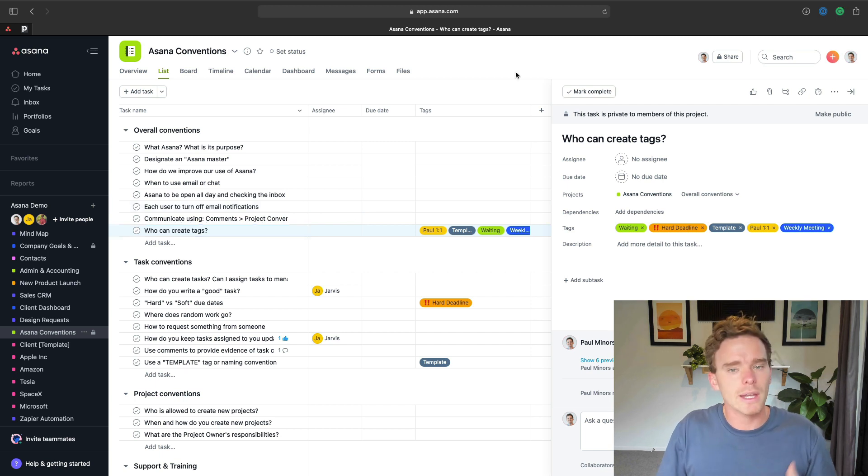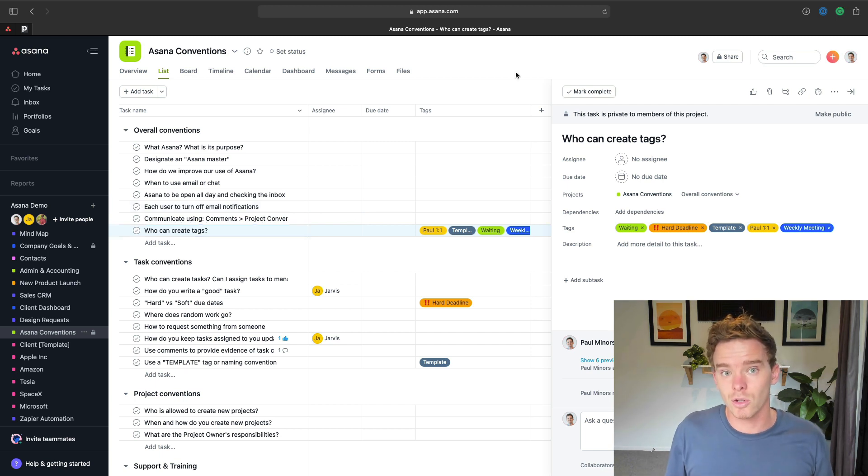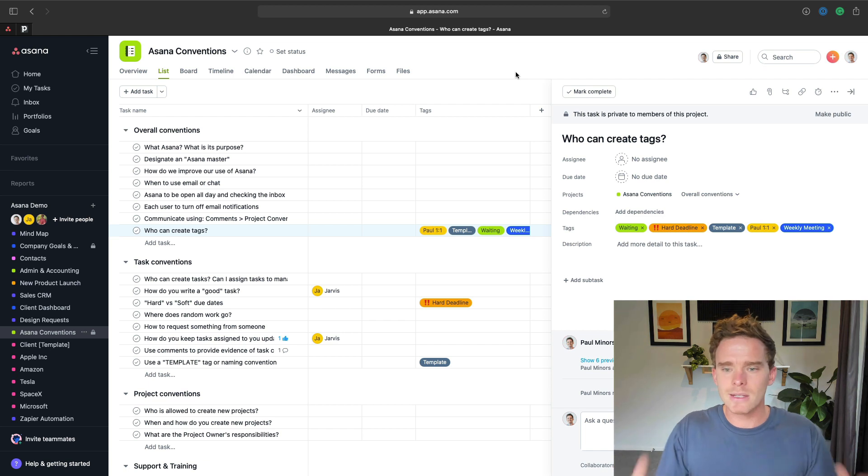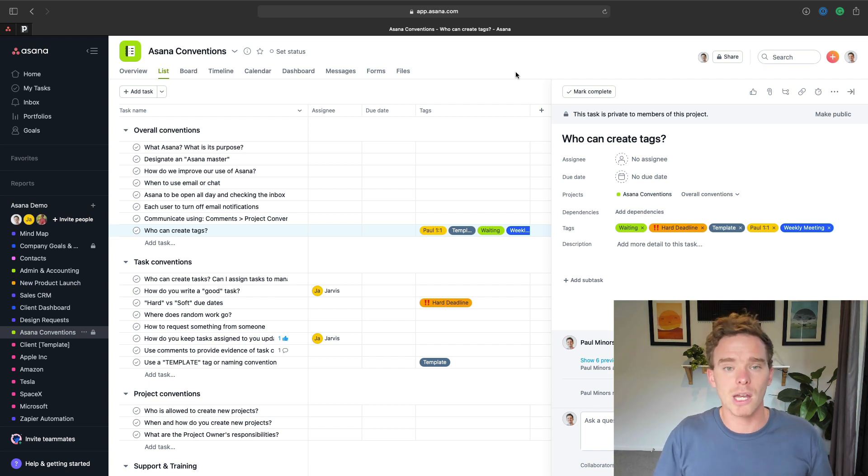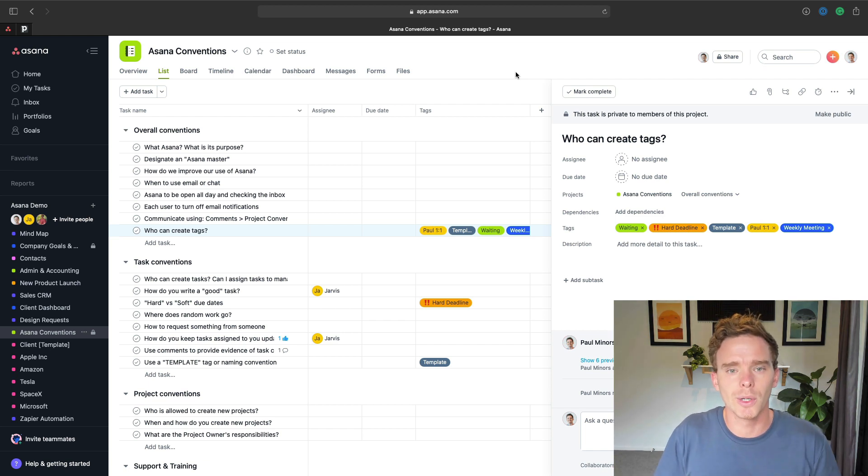From there, I think it's safe to send the invite to the person you're onboarding and then sit down with them for an initial training session to walk them through some of the basics.